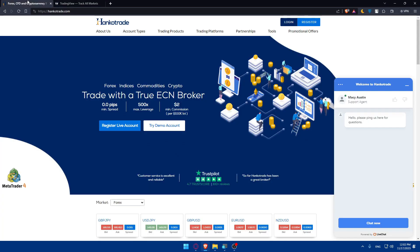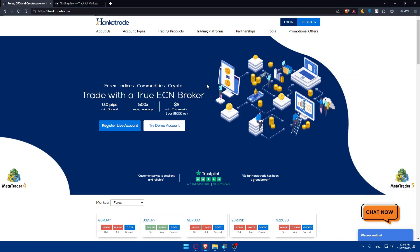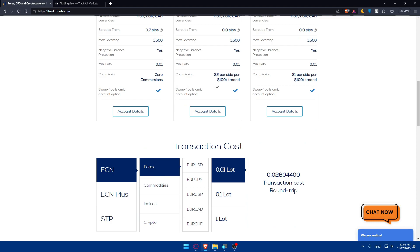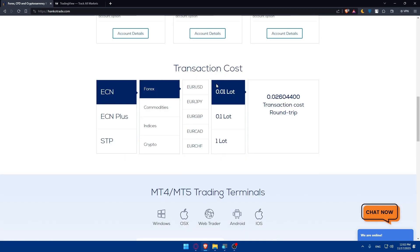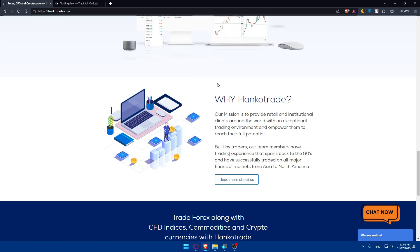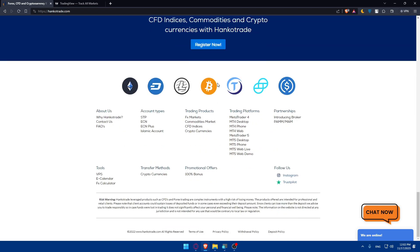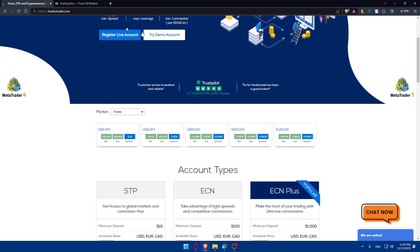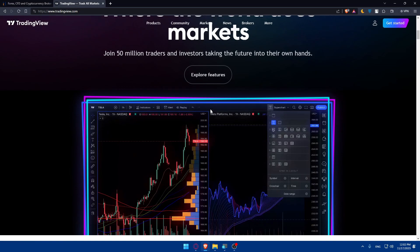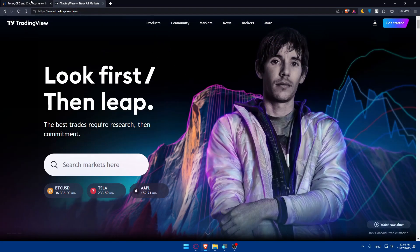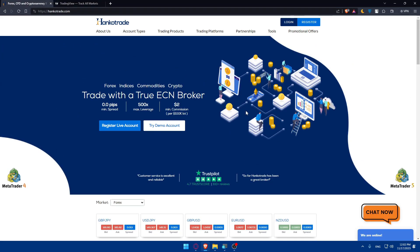Now you'll have to go and log into your account on each of these websites. If you don't have an account, you'll have to create one. If you're unfamiliar with the platform, you can scroll down to read more information about the website — there's some detail about HankoTrade and the same for TradingView, so you can understand what's good about each.